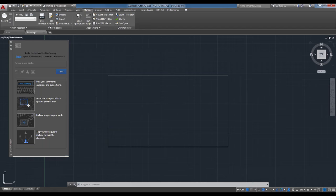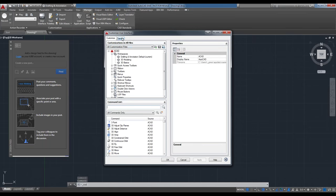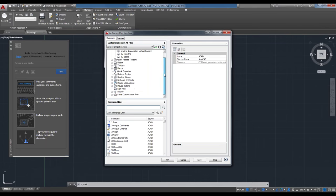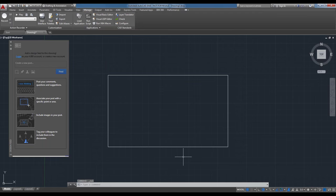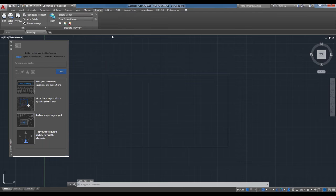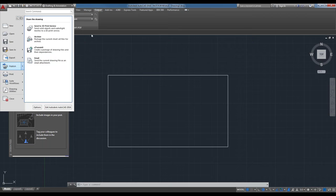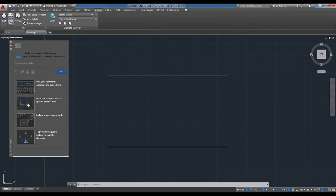In a later webinar we'll talk more about the CUI. Clicking on it opens the Customize User Interface dialog where you can edit, modify, and customize your interface or load a customization file. The Output tab has additional print and plot functions — Plot, Batch Plot, and Preview — some of which were also on the Quick Access Toolbar and Application Menu.